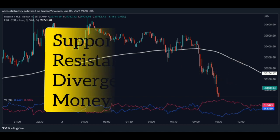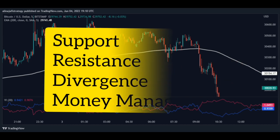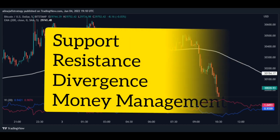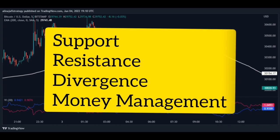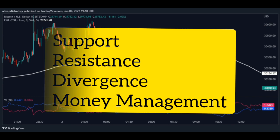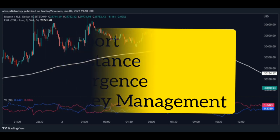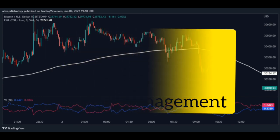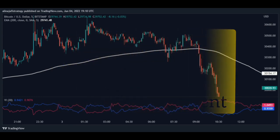Last tip: in order to increase your win rate, you need to open your trades in sensitive areas such as support, resistance, and divergence, and earn excellent profits through careful capital management.